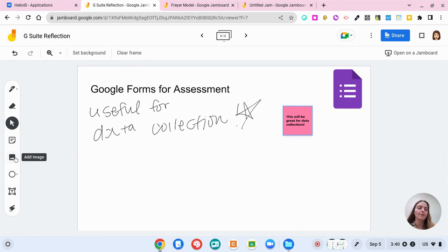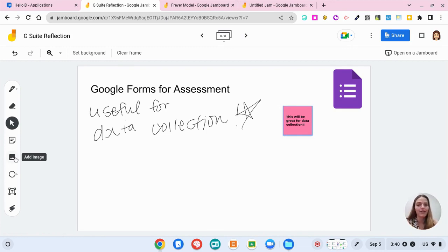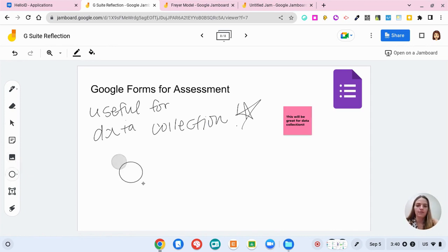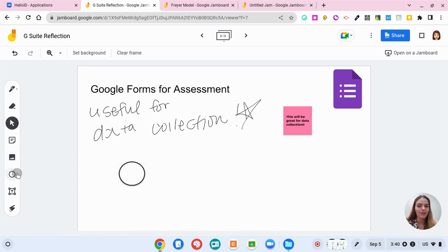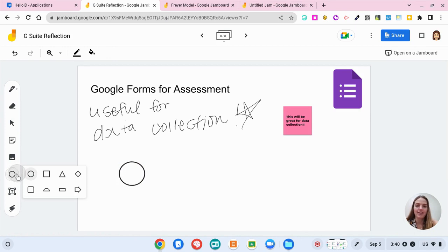If I wanted to upload an image, so say I had a screenshot of how my Google Form was looking, I could add an image onto the jam board. You can add different shapes as well. So here we have a circle, but you could have any of these shapes.